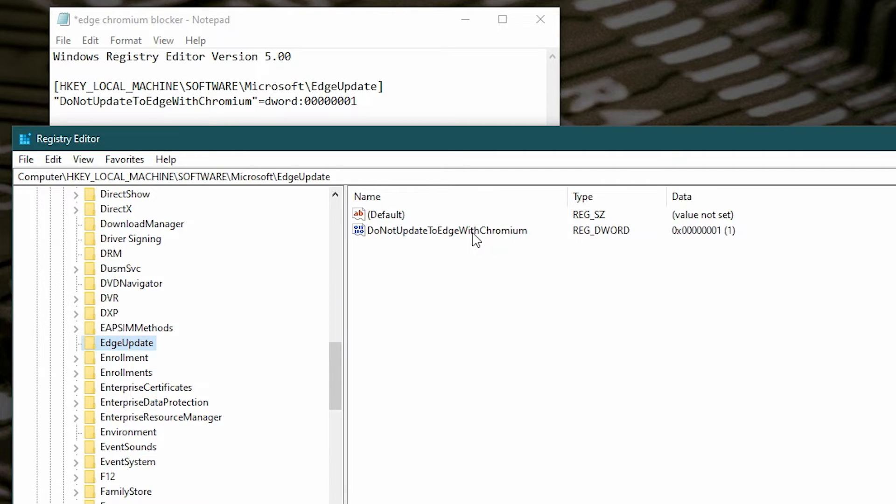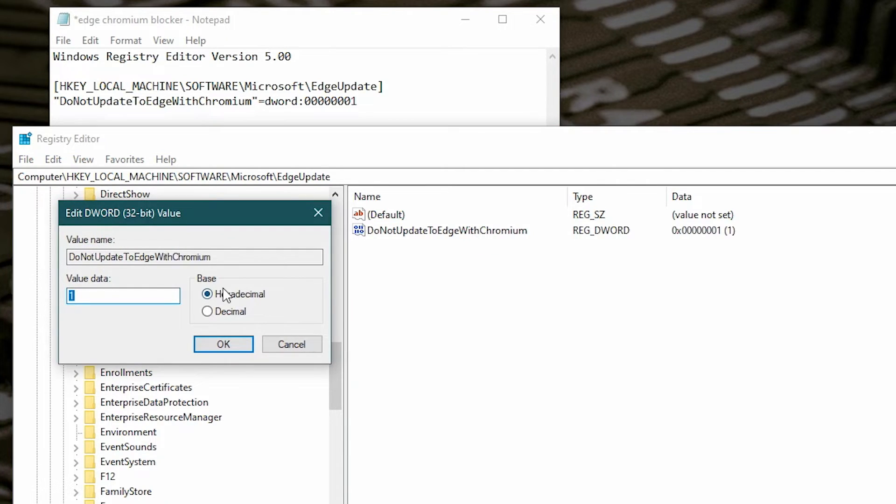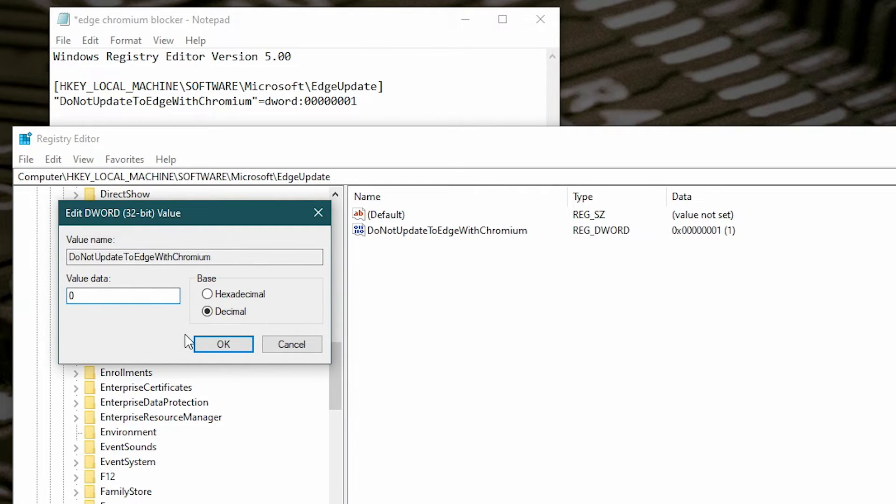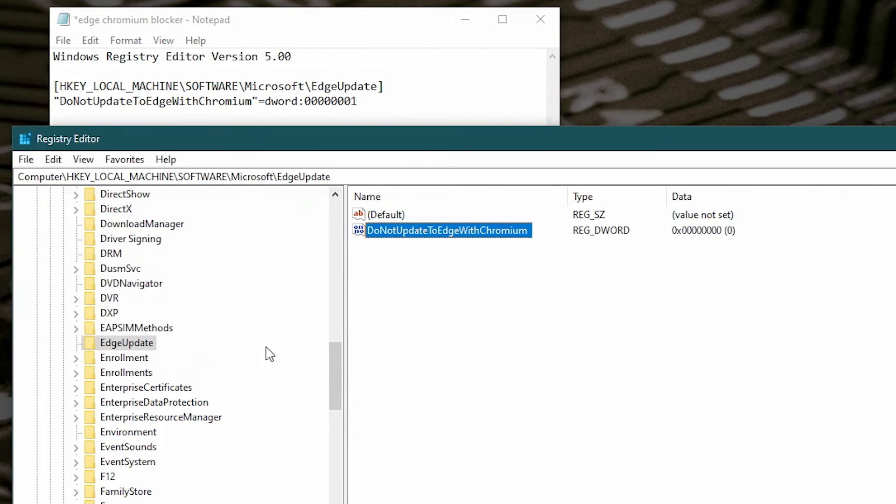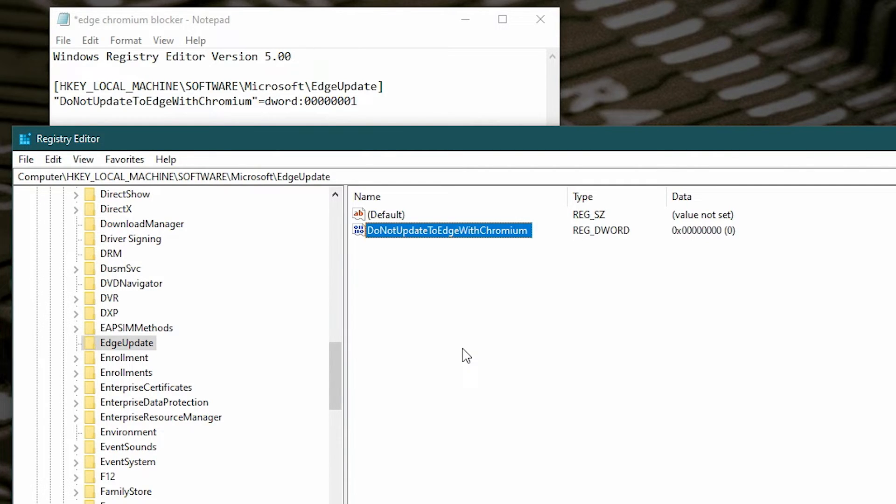So if you want to change this, double-click on it, change this to decimal, change the value data to zero, click OK.